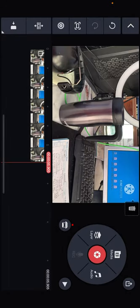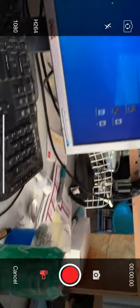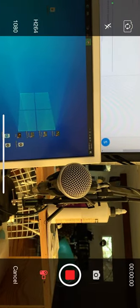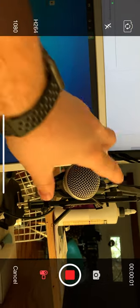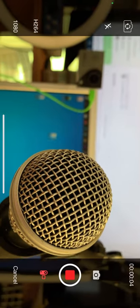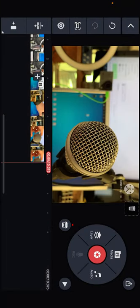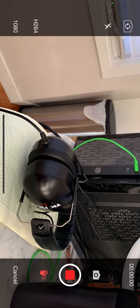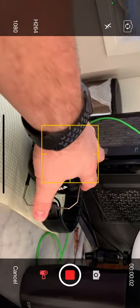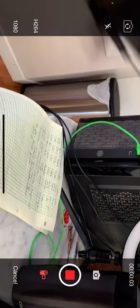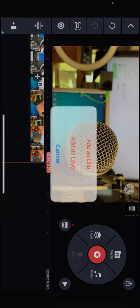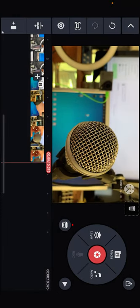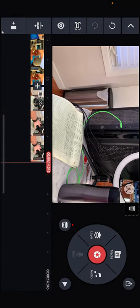And I'm going to tap the red video button again. We'll do another shot. There we go. We're going to add as a clip. And I'm going to do the same thing for the headphones. Add as clip.